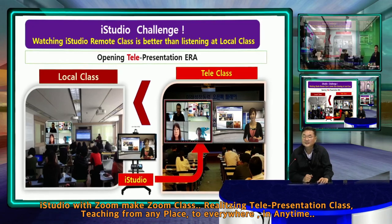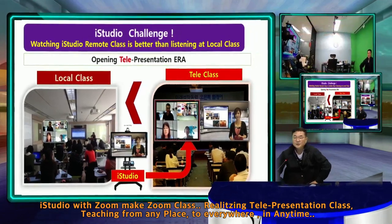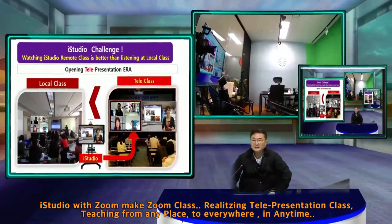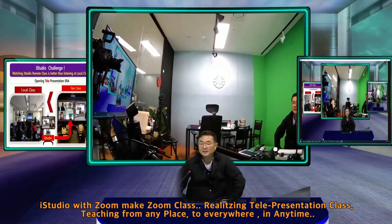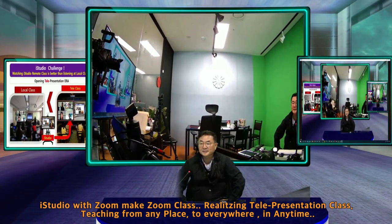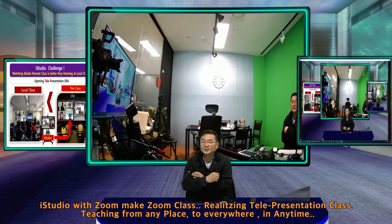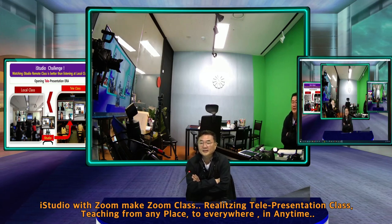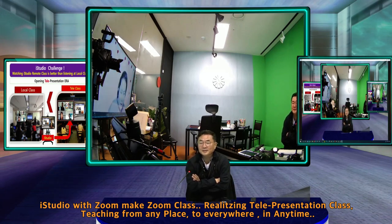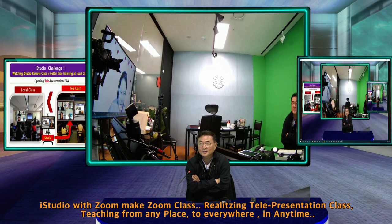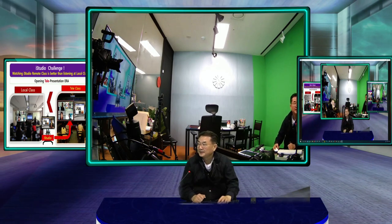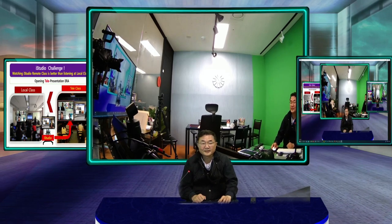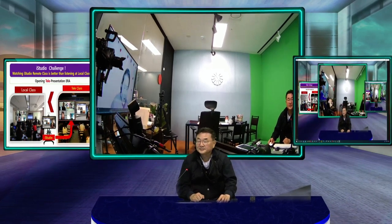Zoom's website has some hardware partnerships with Logitech and others, so we hope to have some possibility to work together on that part. Every school and every institute will love to use this technology to enhance their way of presentation.